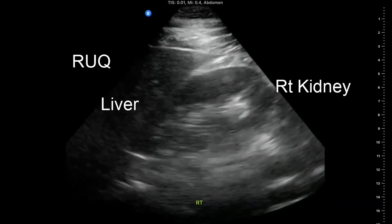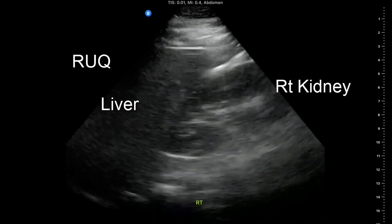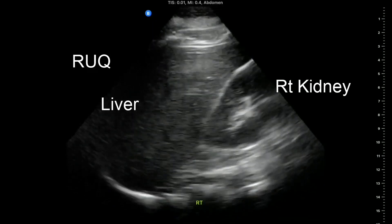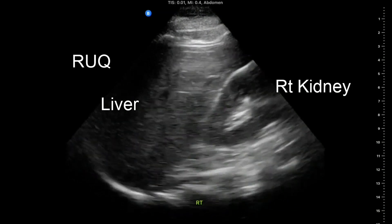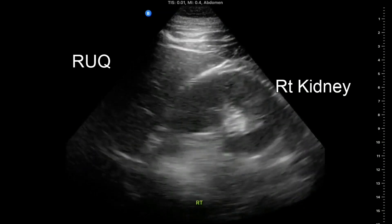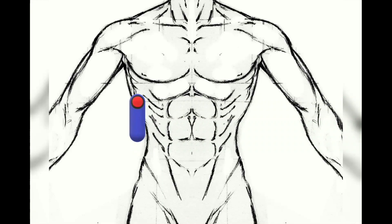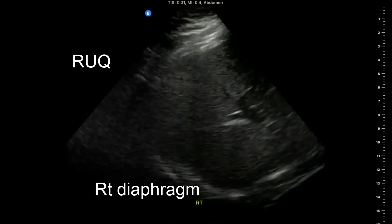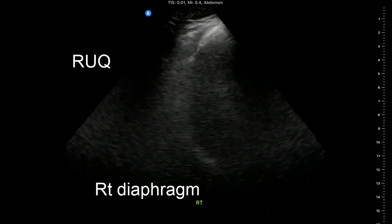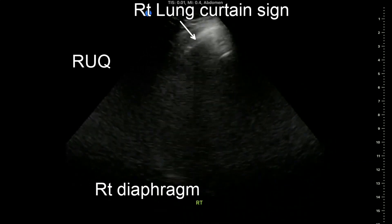The right upper quadrant view, or perihepatic view, is commonly regarded as the classic image of trauma ultrasound. It allows visualization of free fluid in the potential space between the liver and right kidney. The transducer is initially placed in a coronal orientation in the mid-axillary line over an intercostal space of one of the lower ribs, with the indicator directed toward the patient's head. Fluid above and below the diaphragm in the costophrenic angle or sub-diaphragmatic space can also be seen.